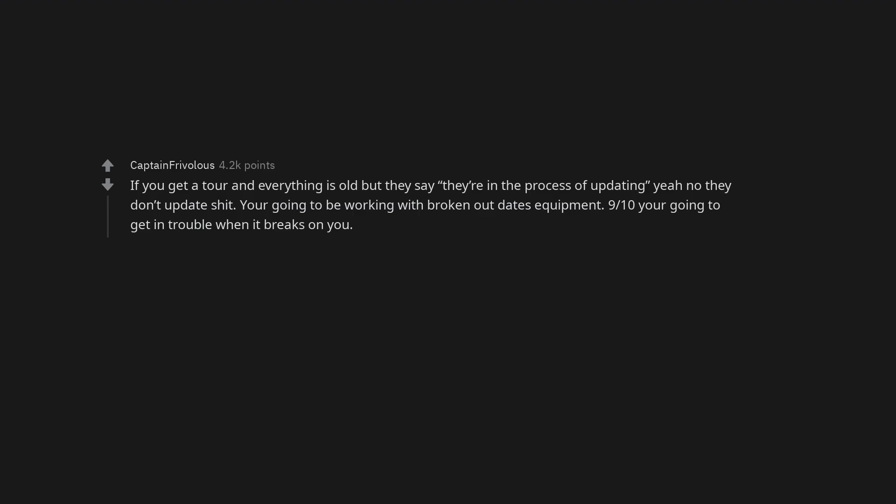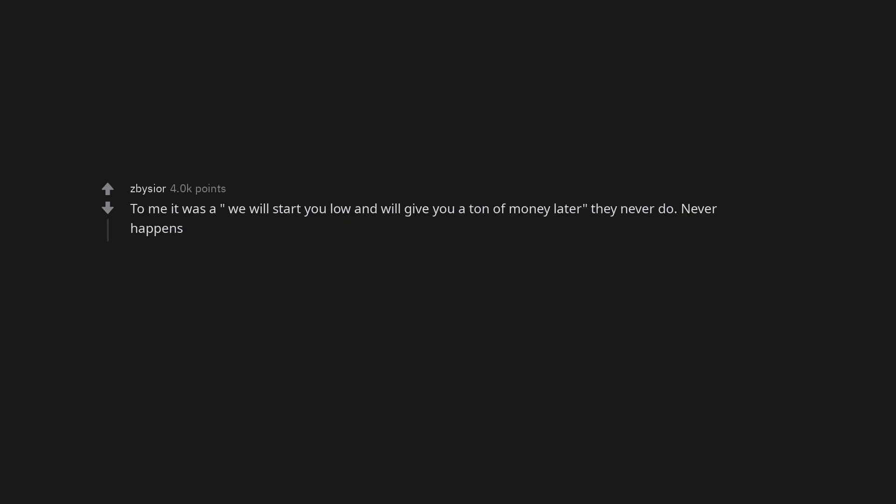If you get a tour and everything is old but they say they're in the process of updating, yeah no they don't update shit. You're going to be working with broken outdated equipment. Nine-tenths you're going to get in trouble when it breaks on you. To me it was a, we will start you low and we'll give you a ton of money later, they never do. Never happens.